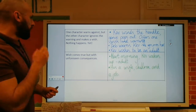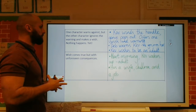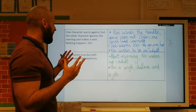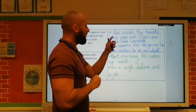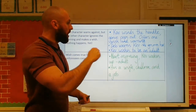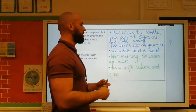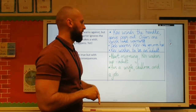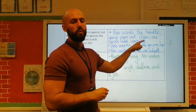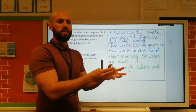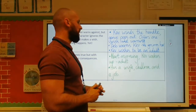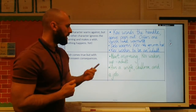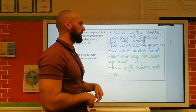The next one: one character warns against, but the other character ignores the warning and makes a wish — nothing happens yet. Kev winds the handle and a genie pops out, offers one wish and a warning. You'll notice I've not put in what the warning is — there's no need, this is the skeleton, I'll add that when I come to writing. Deb warns Kev, he ignores her. Kev wishes to be an adult.